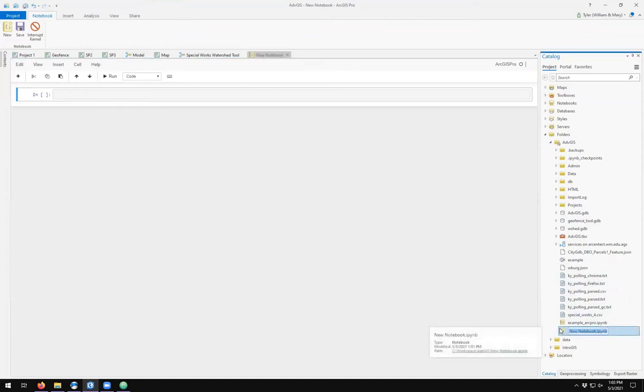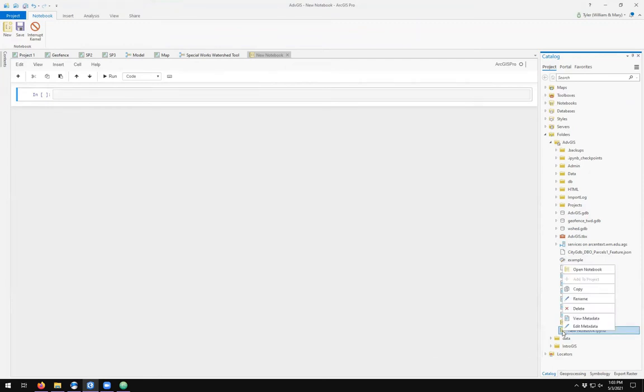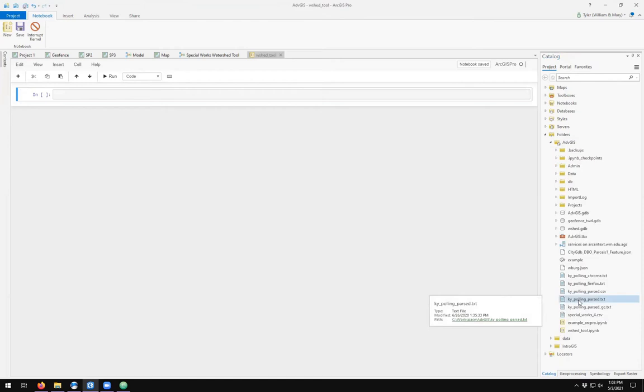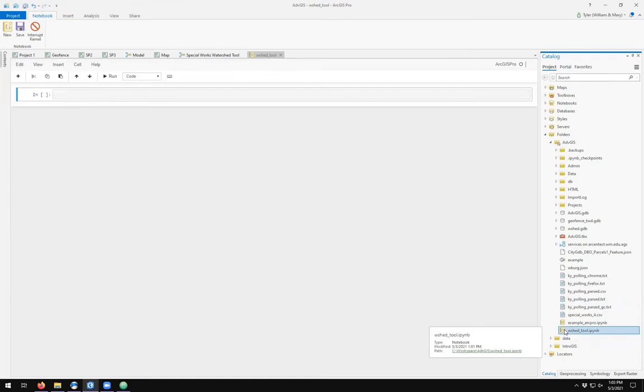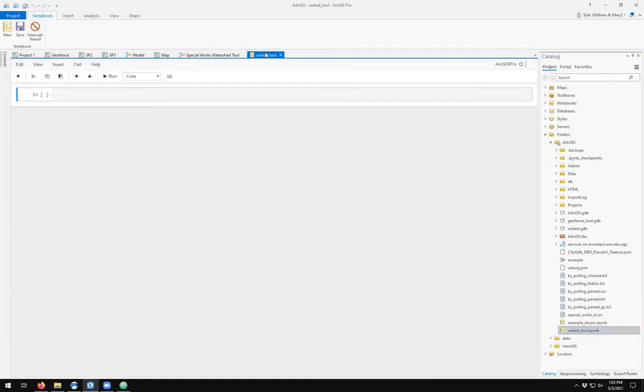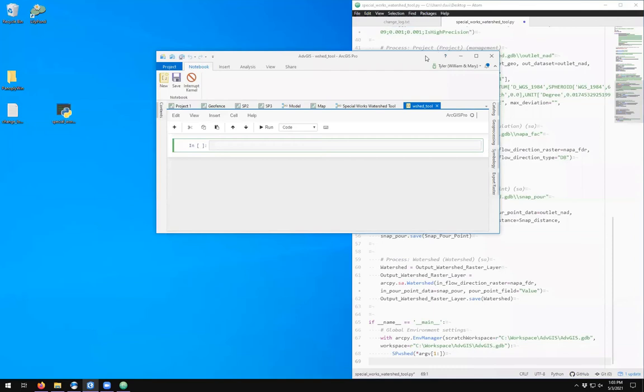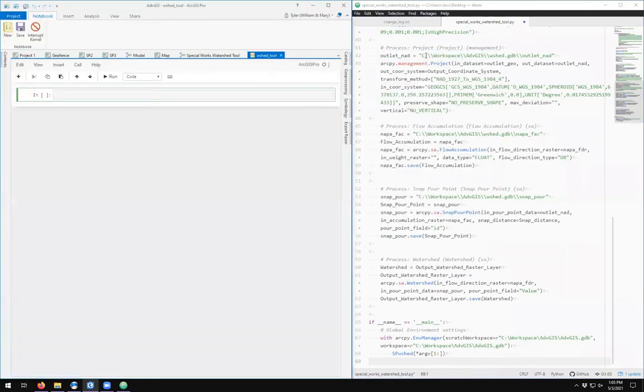Over here in catalog, I'm going to right click and come up here to rename. I'm going to call this my W shed tool. We see that once we've renamed it in the catalog, it gets renamed here in the pane. We are back over here in notebooks. I can repin this so that I don't have to see it, and I'm going to bring back the Python script from before.